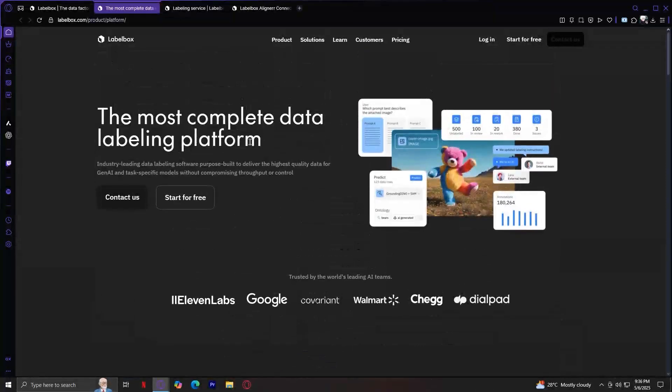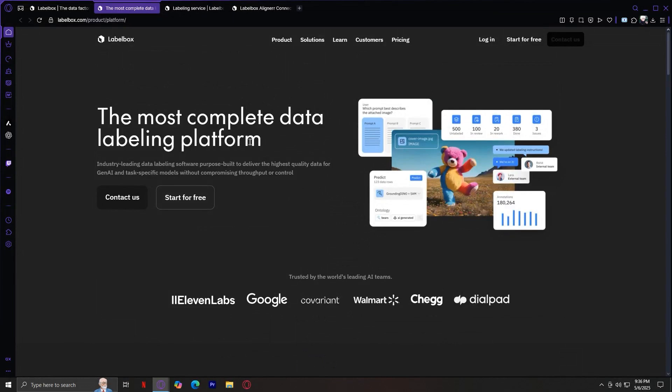Here you can ingest data from cloud storage platforms like AWS, GCP, Azure, or even APIs. You can also create custom labeling interfaces for tasks like object detection, classification, segmentation, or entity recognition. And you get a full control version, label audit history, and collaborative workflows all built-in.